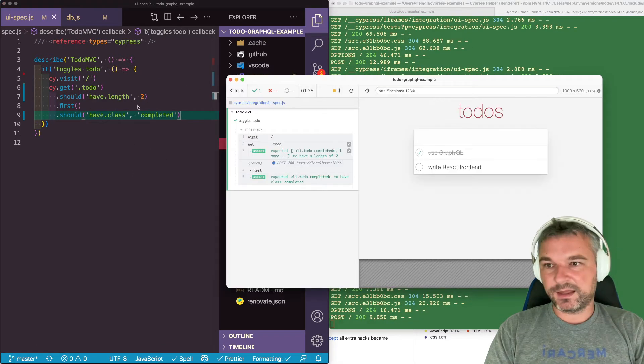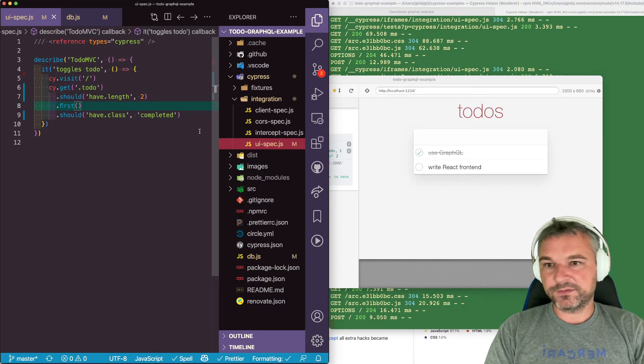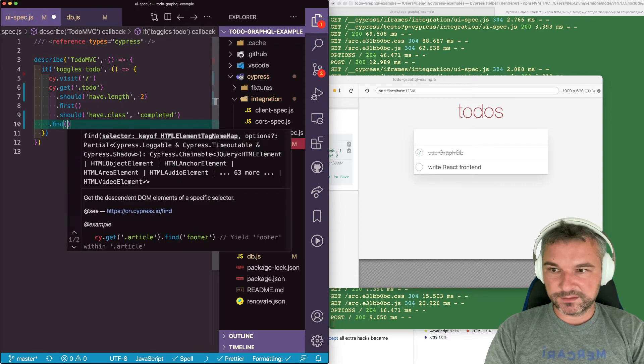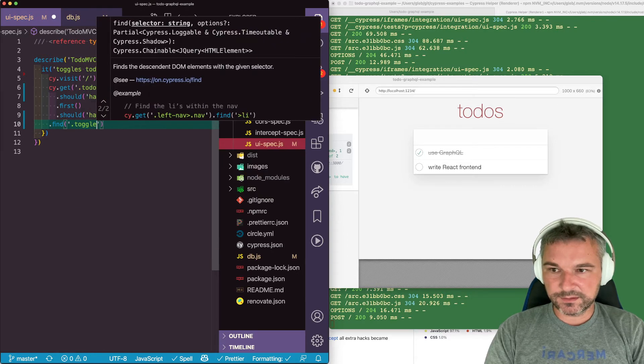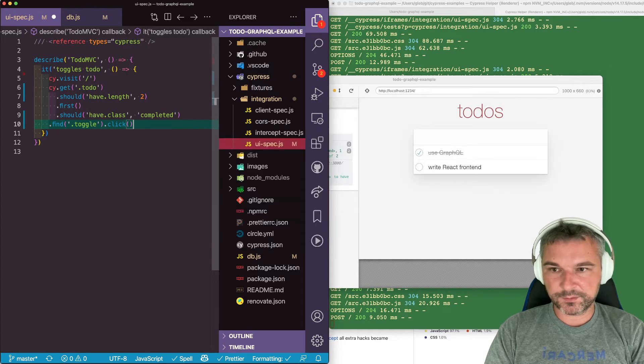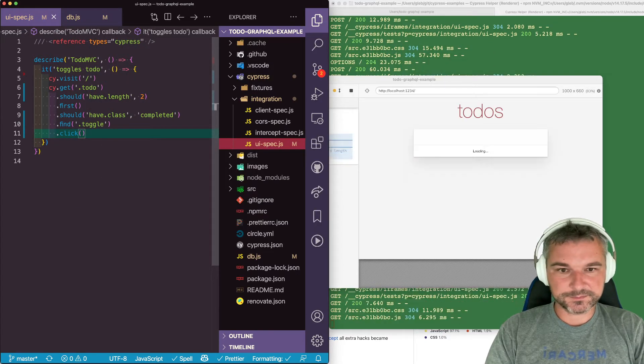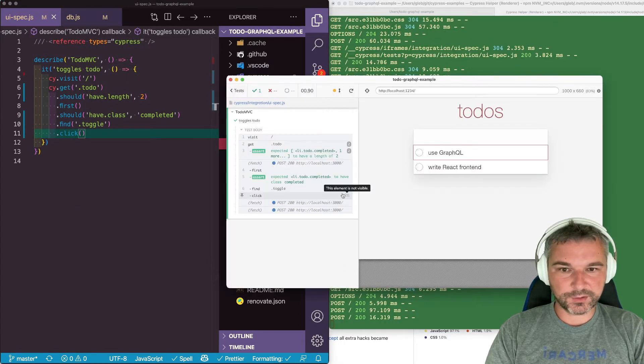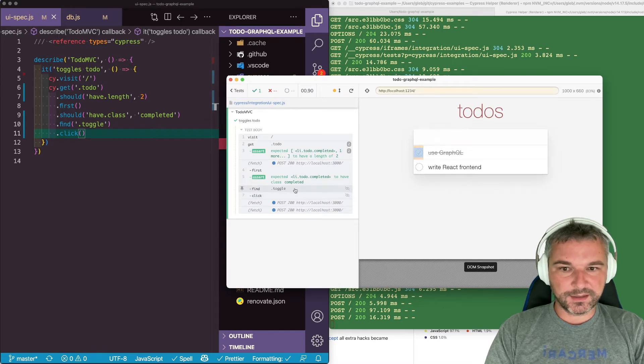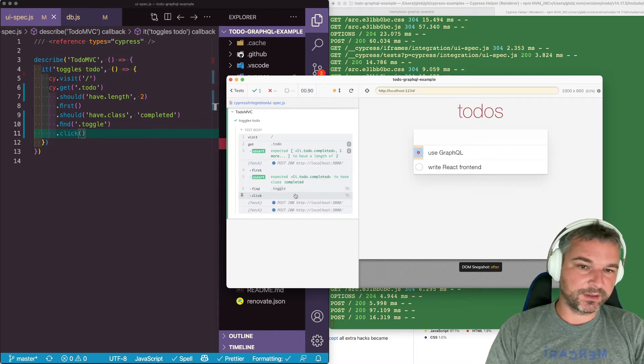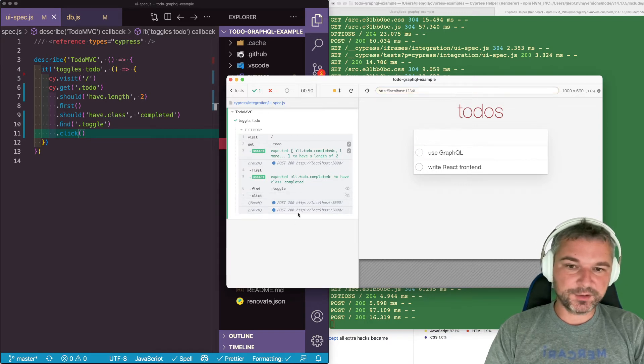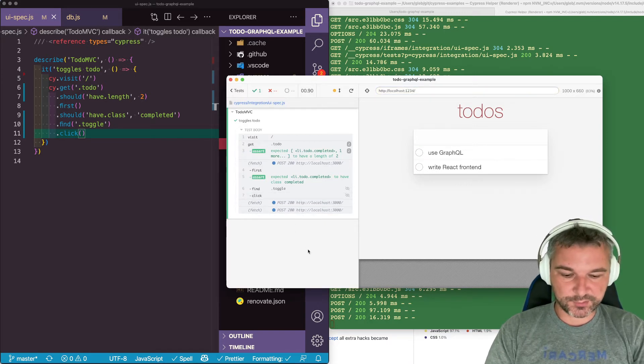And if I find toggle and click, let's see what happens. So we found the toggle and we clicked on it and it was completed. Now it's incomplete. And notice those fetch requests.